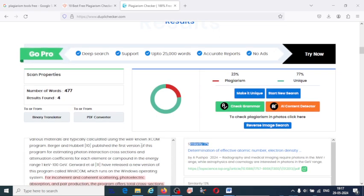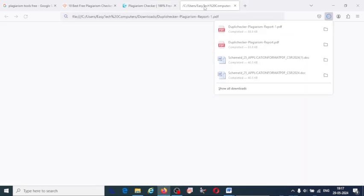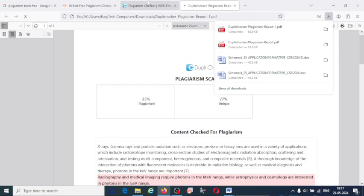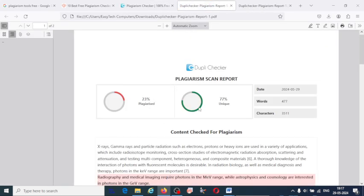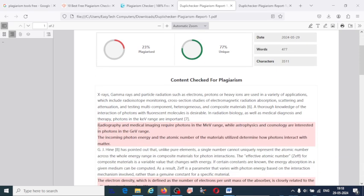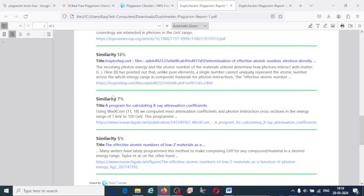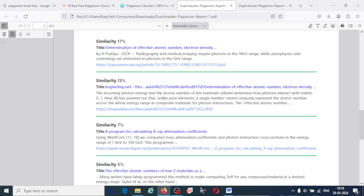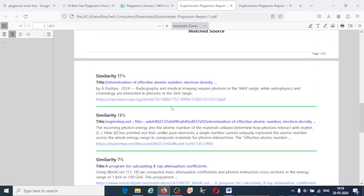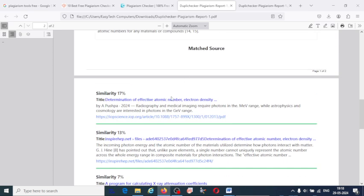Here you can download the report. Once you download it, this is the plagiarism report from DupliChecker. The text has been marked with different colors where the plagiarism is present. Try to reduce it — the resources are also listed. Read those papers where plagiarism has occurred and rewrite that content.